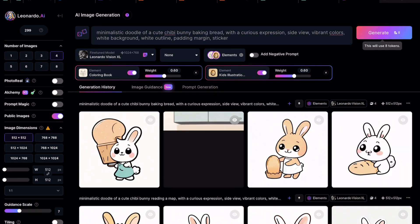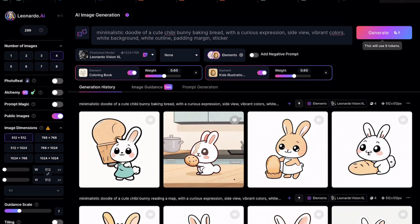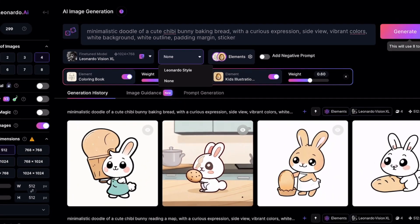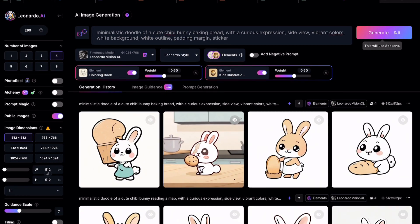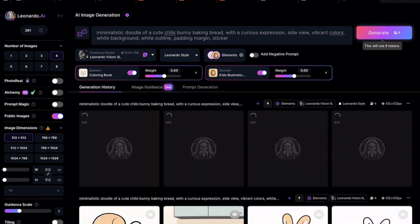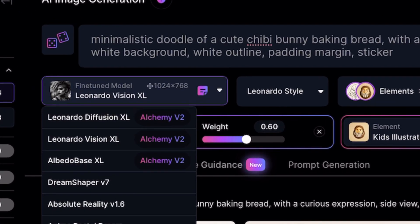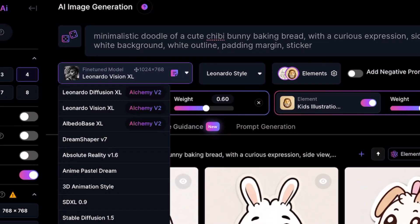Check out the images. The images look like they can be improved further if we tweak the settings. So let's change the style to Leonardo style and click on Generate. The images turned out a bit better, though the bread looks a bit strange.